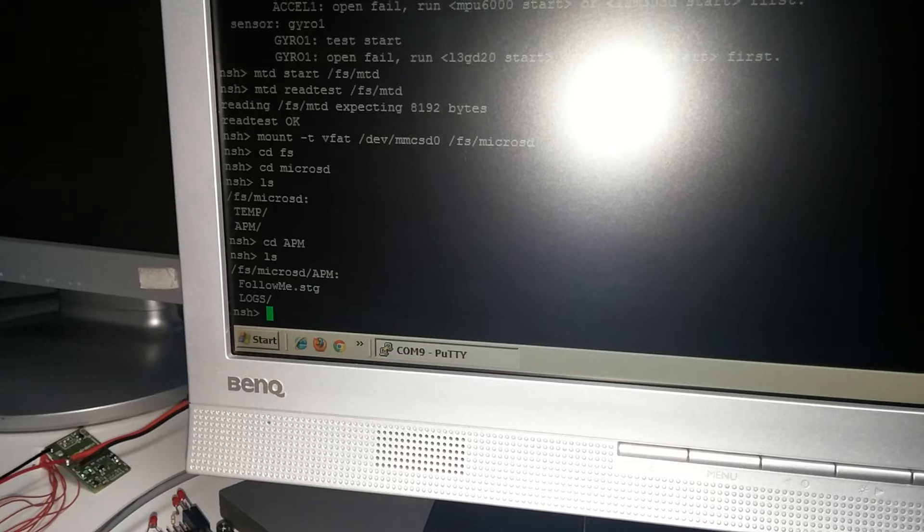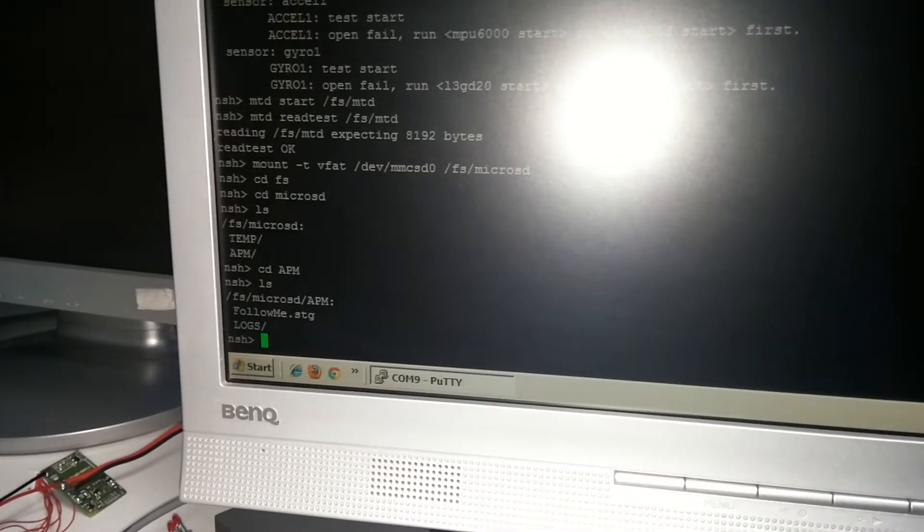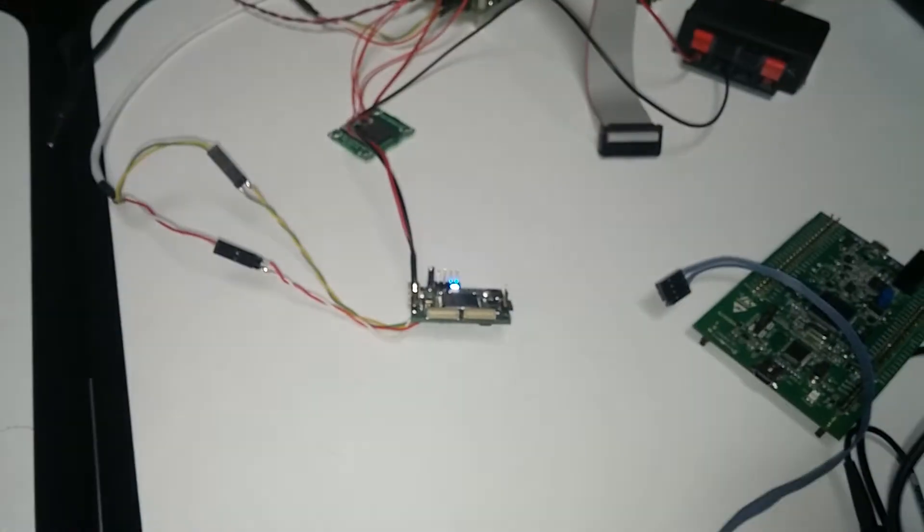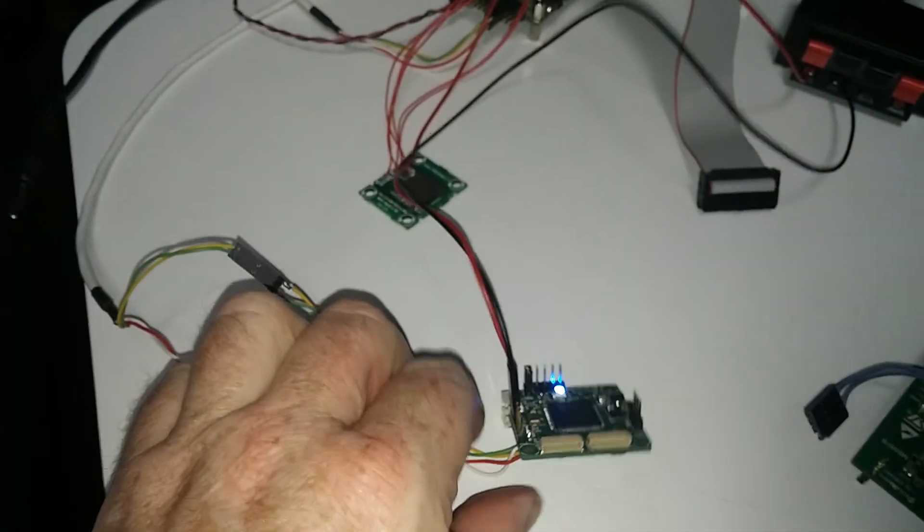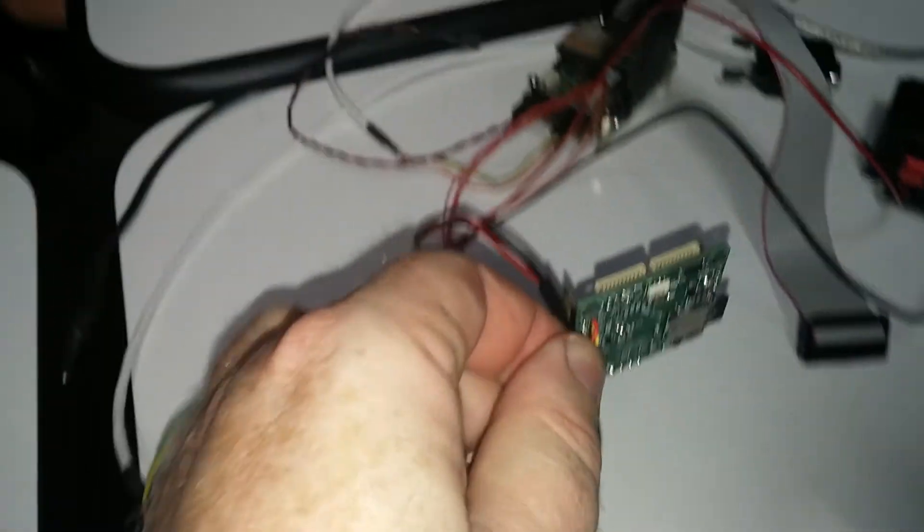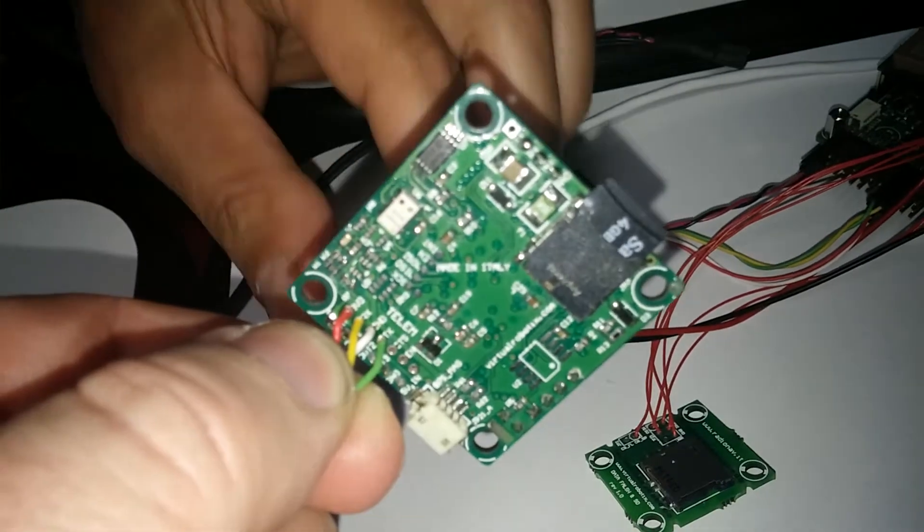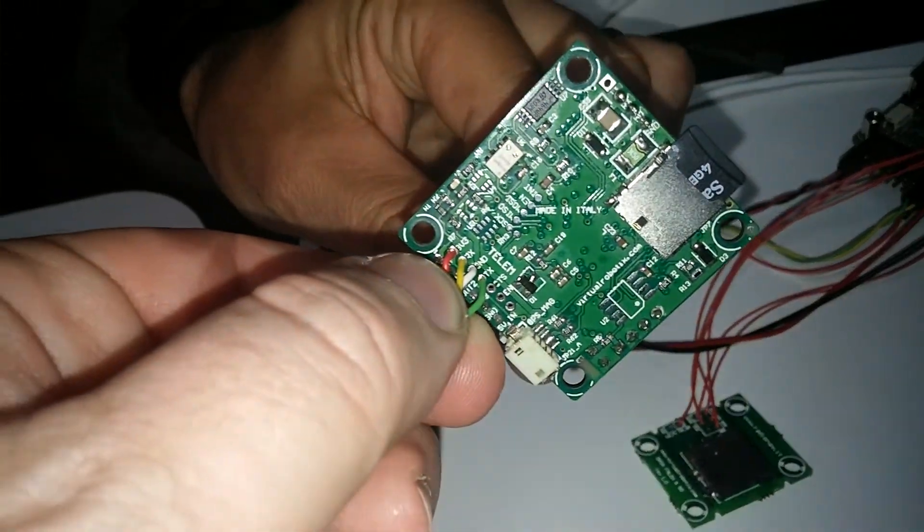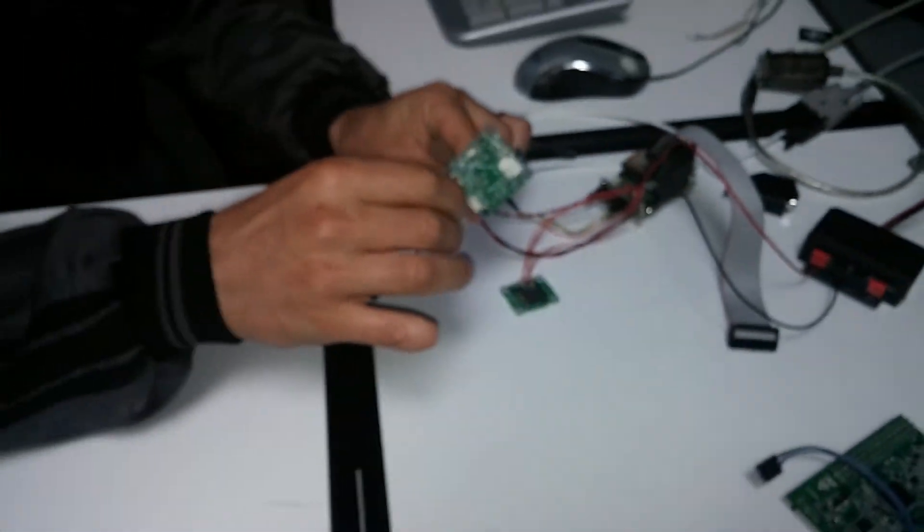Perfect, great. Thank you, Luca. This is the bottom and this is the SD card. Perfect. Thank you.